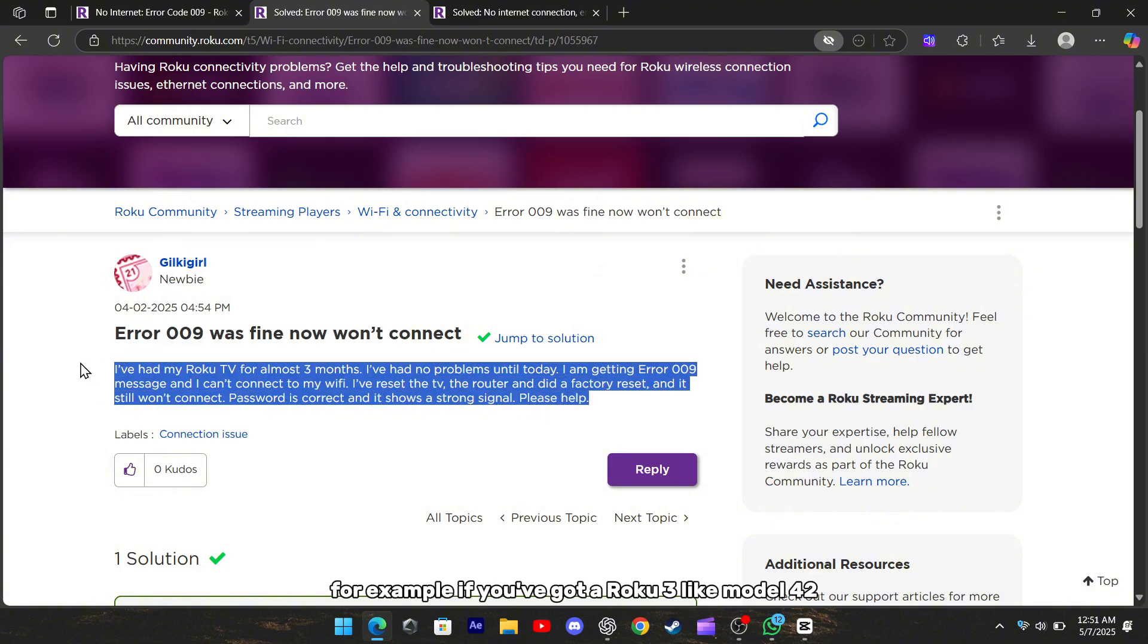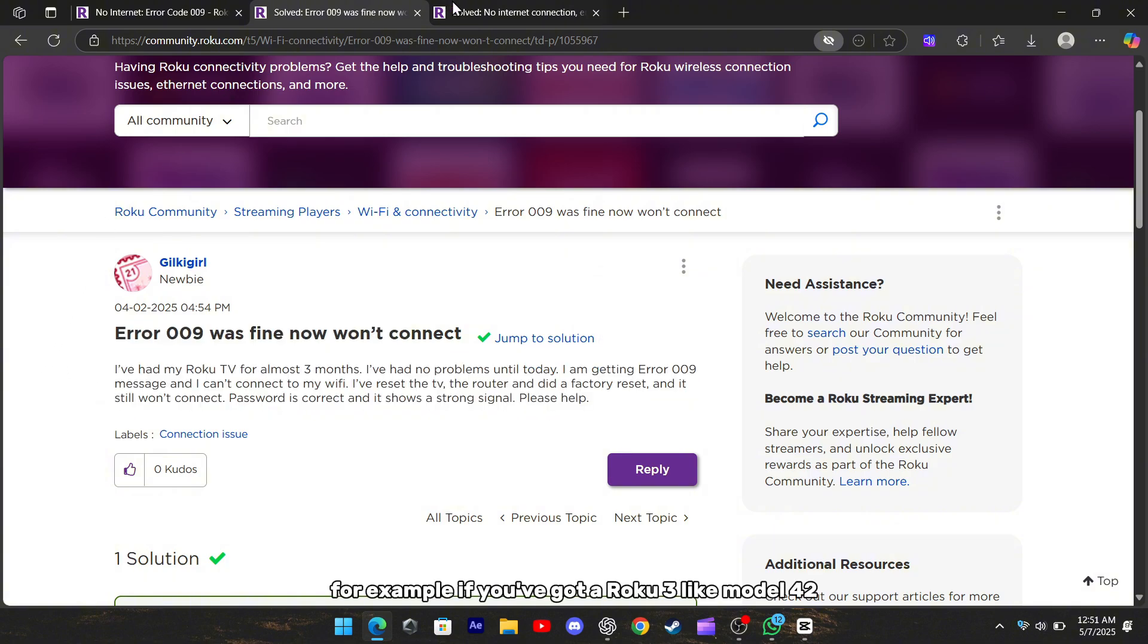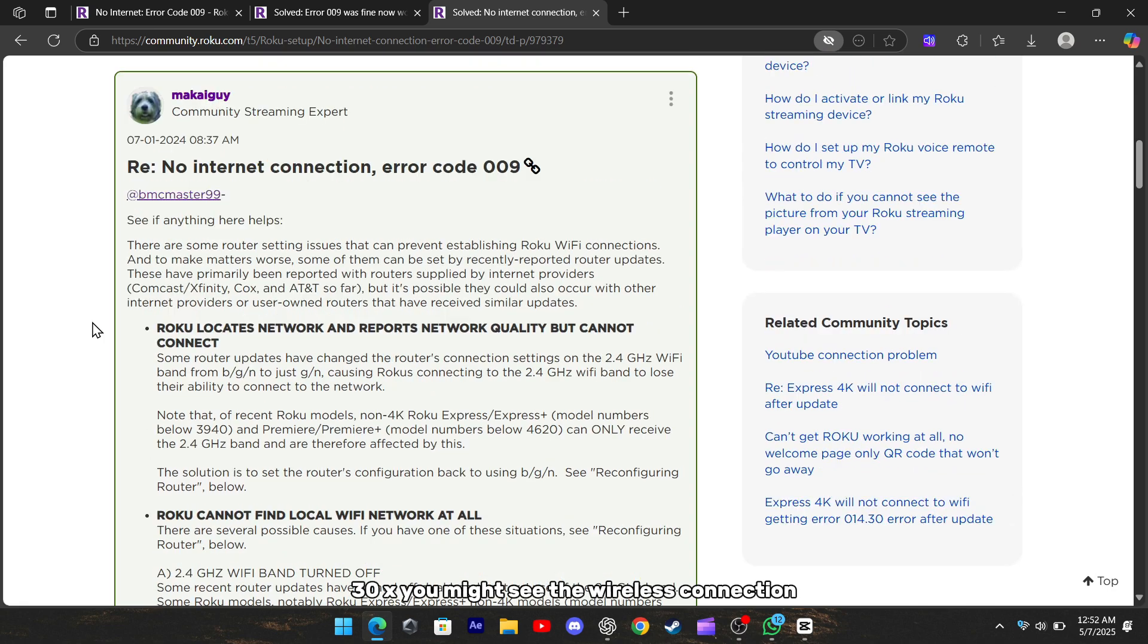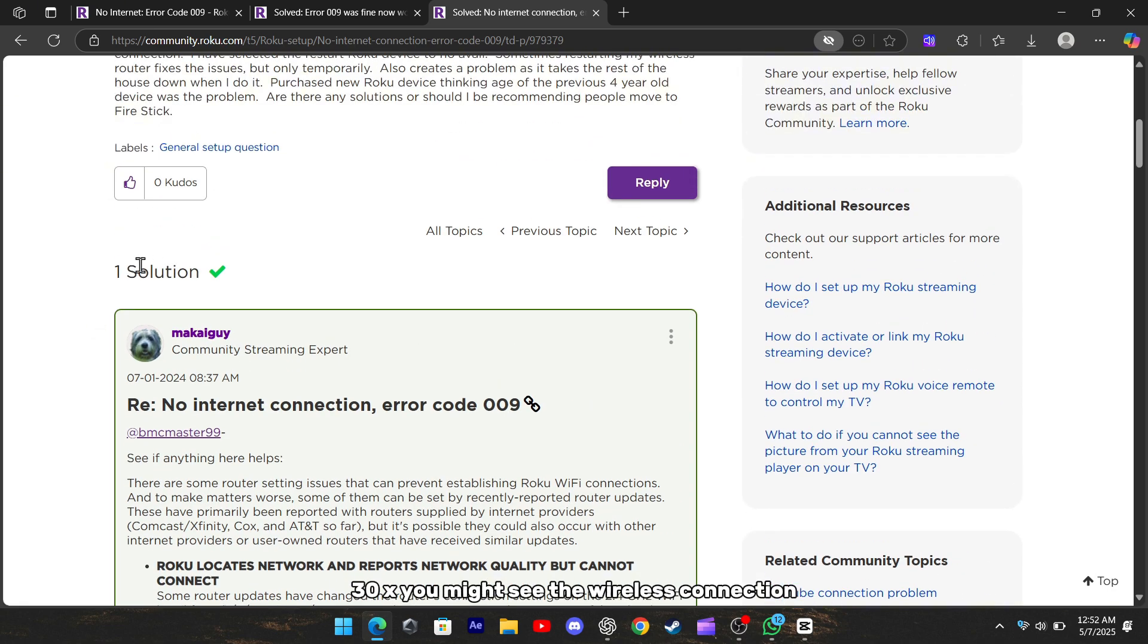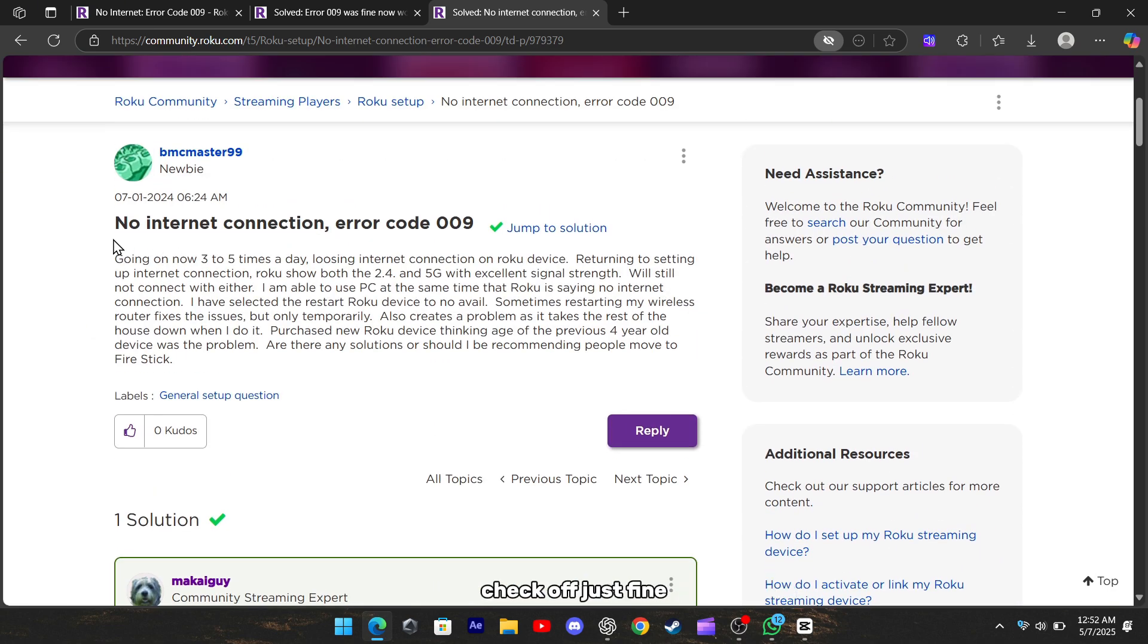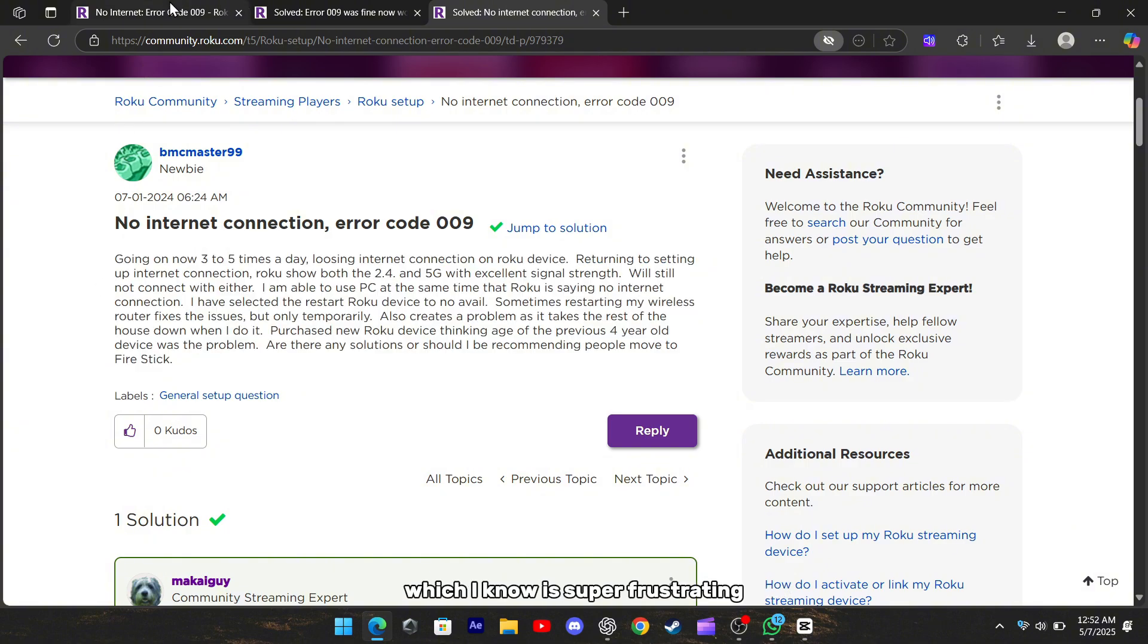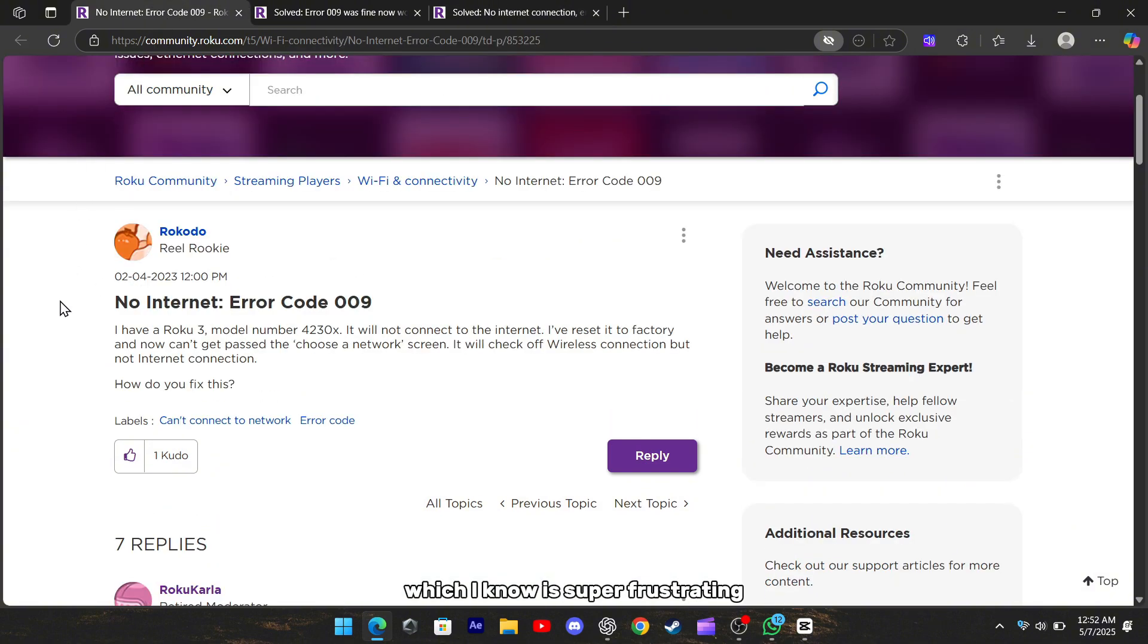For example, if you've got a Roku 3 like model 4230X, you might see the wireless connection check off just fine, but then it fails on the internet part. This can happen even after a factory reset, which I know is super frustrating.